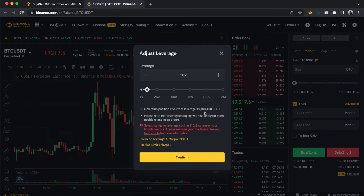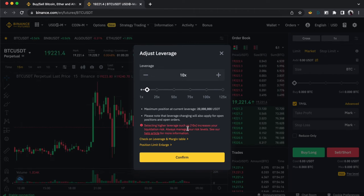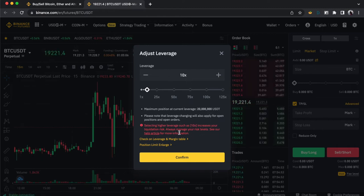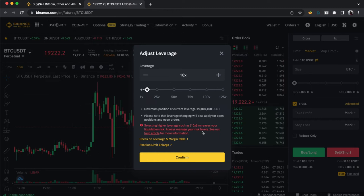You can see the minimum position shown here for the current leverage. Note that leverage changes also apply to open positions. Selecting a higher leverage — such as x10 and above — increases your liquidation risk. Every single trader, whether in crypto or forex, will always tell you to manage your risks properly.